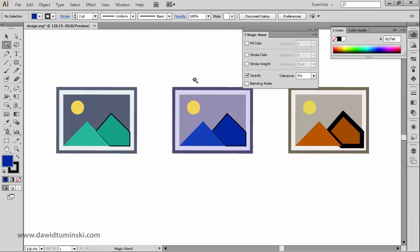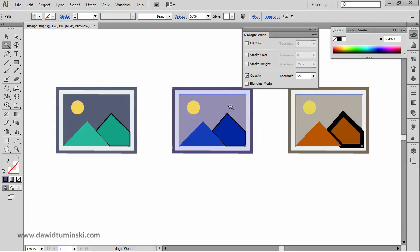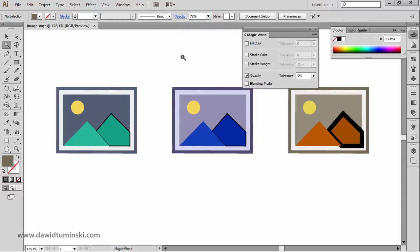As for opacity, it works pretty much the same way. These two backgrounds have a decreased opacity set to 50 percent. Clicking one selects both backgrounds because they share that opacity value within the five-percent tolerance. However, if I change the tolerance opacity to 75 percent and click the middle element, only that element is selected because only it has an opacity of around 50 percent — plus or minus five percent — while the other has 75 percent.